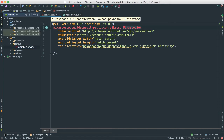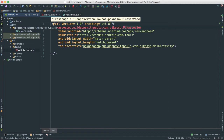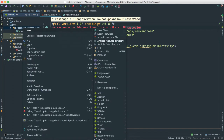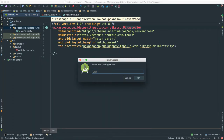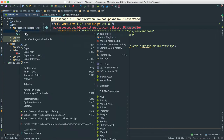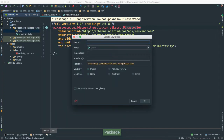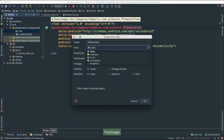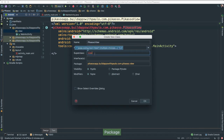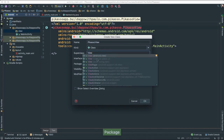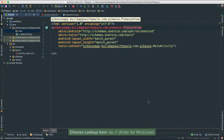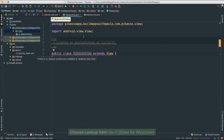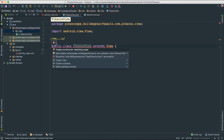Let's go ahead and create our PicassoView class. I'm going to go inside here and create a new package because we want to organize things — I'll call it 'view'. Inside here, I'm going to say new Java class, call it PicassoView, and I want this to extend the View class, setting that as the super class. Say OK. Now we have to fix a few things here.